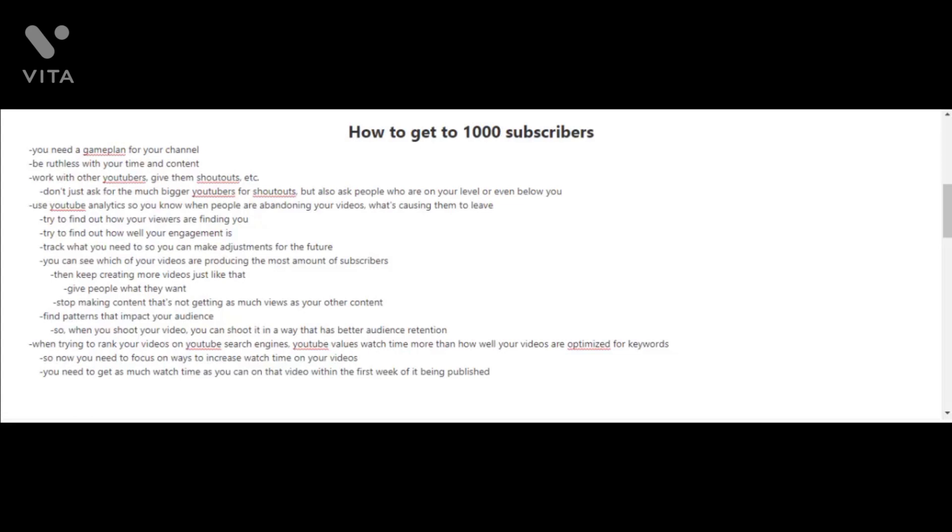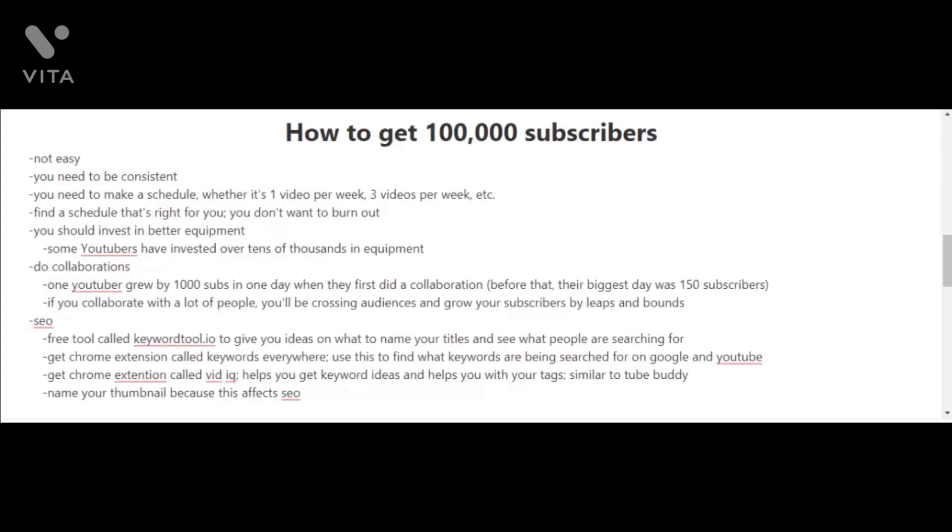Now that you've reached 1,000 subscribers and have the ball rolling, let's aim for 100,000 subscribers. I'm going to be honest with you, it's not easy and you're going to need to be consistent. You should try to make a schedule if you haven't already—whether it's one video per week, three videos per week, or even five videos a week—but find a schedule that's right for you and try not to burn yourself out.